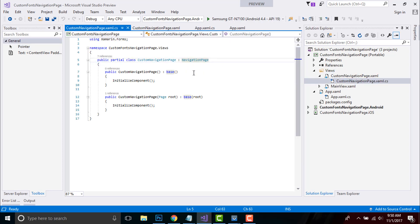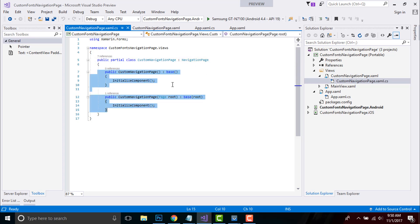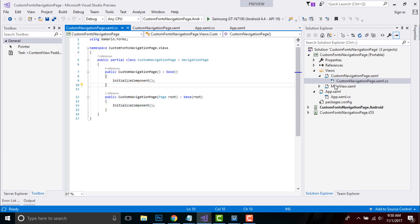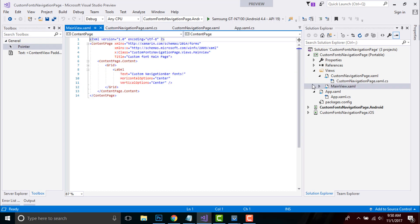Since this page is my element part, in this piece of code CustomNavigationPage gets inherited from NavigationPage. A page is a visual element that occupies the entire screen. These are the methods I'll be using inside my element part of CustomNavigationPage. I'll give the title name as Custom Font Main Page.